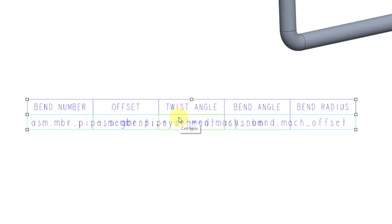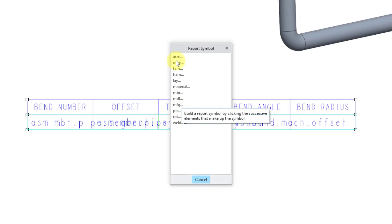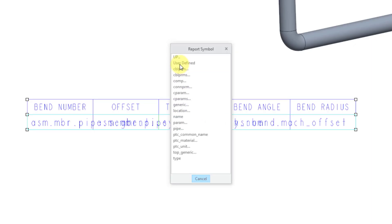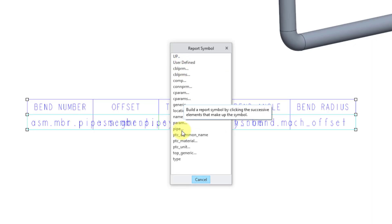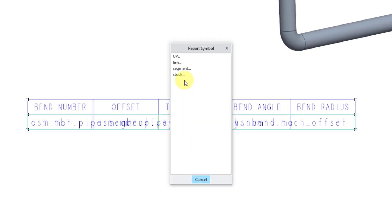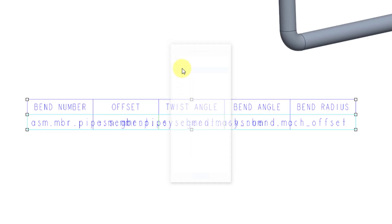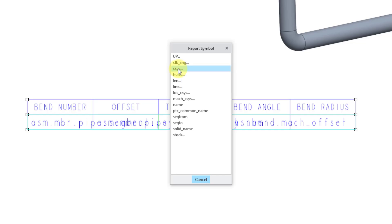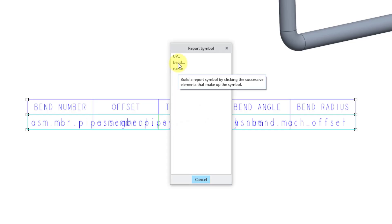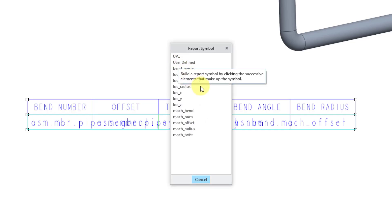And then in the third cell, Assembly, Member, Pipe, Segment, CSIS, Bend. And then this is going to be the Machine Twist.